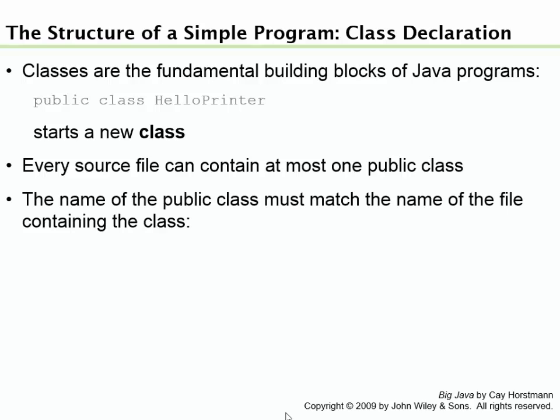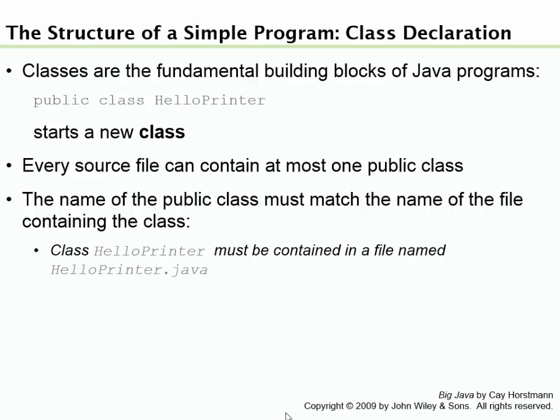Now this is the part that really bugs me about Java. It says the name of the public class must match the name of the file containing the class. If your class's name is HelloPrinter, the file where that source resides in also needs to be called HelloPrinter, and then you say .java. So you say HelloPrinter.java. That's the source file that has the code for the class HelloPrinter. If these get out of sync, you try to compile and nothing works. You can spend days trying to figure out why isn't this working. And the only reason is because the name inside the file is not the same as the name outside the file. And it's case sensitive, which is even more annoying.